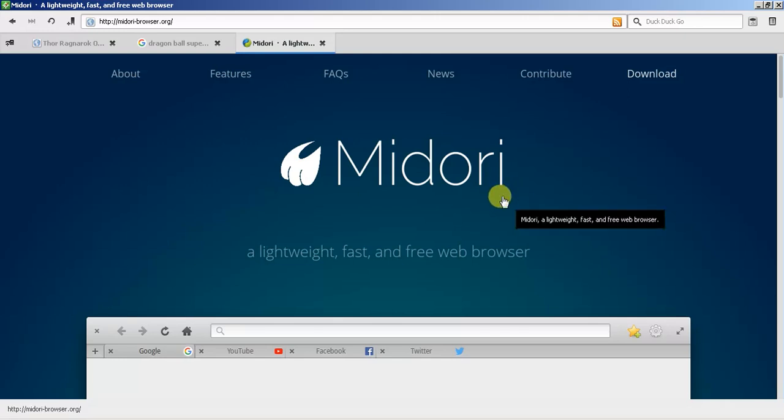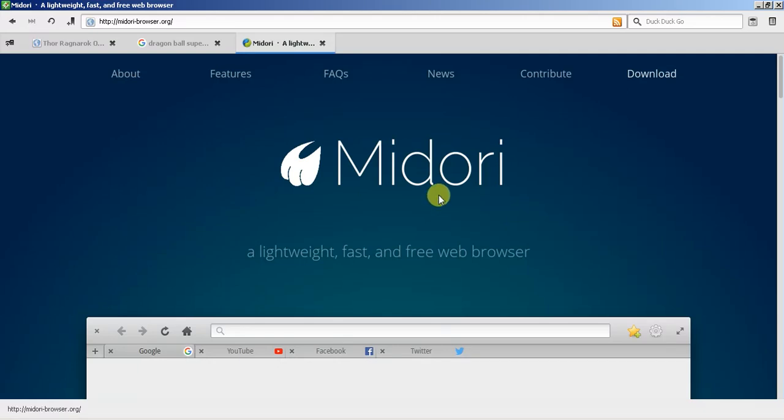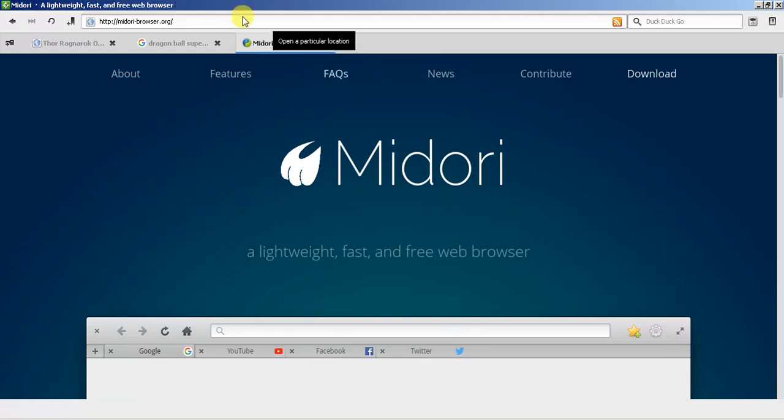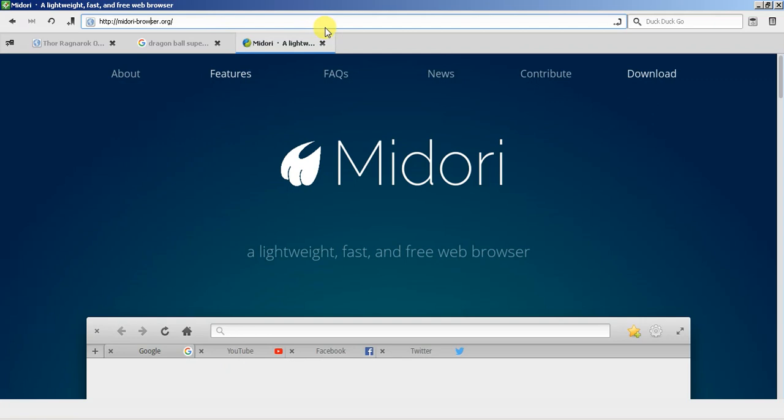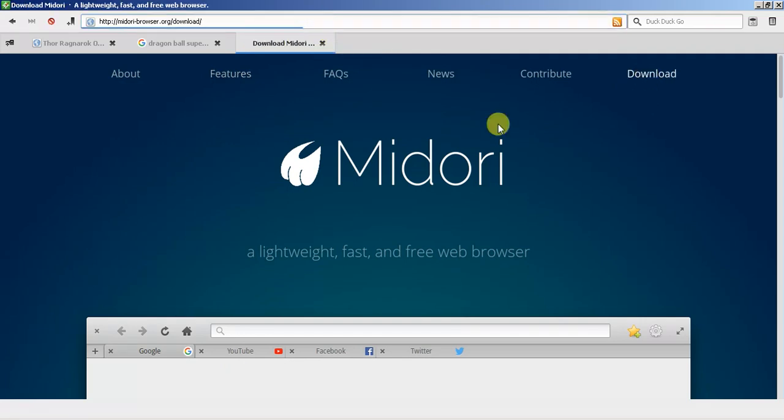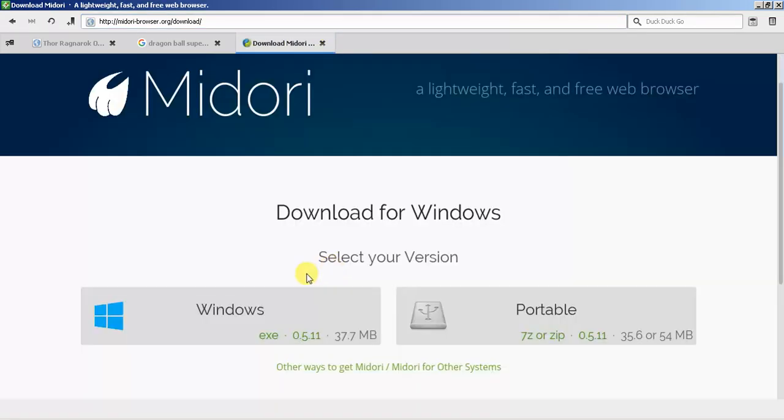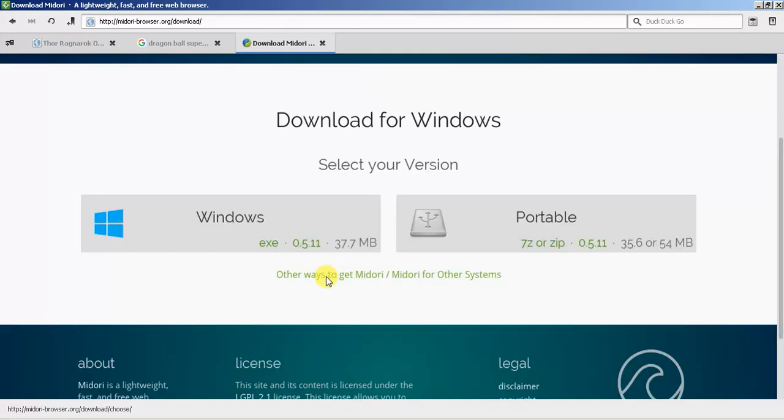I'm actually in Midori right now at midori-browser.org. You would just go to download. The cool thing with this is you can actually install it into your programs list or you can have it as a portable version.